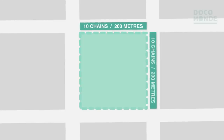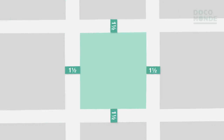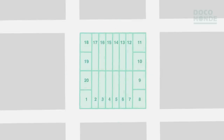Grids were sized to 10 by 10 chains, or approximately 200 by 200 metres, with street widths of one and a half chains, or 30 metres. Blocks were then equally subdivided into 20 parcels, measuring one chain or 20 metres across the street frontage for central plots, and double for the shallower corner plots. This allowed for all subdivisions to be equal in area.